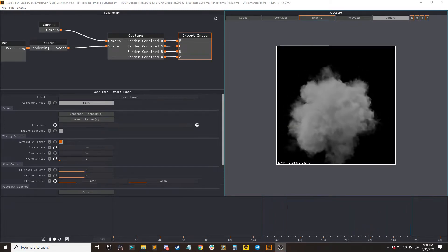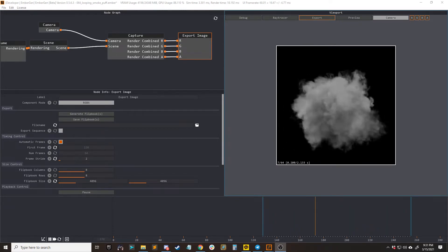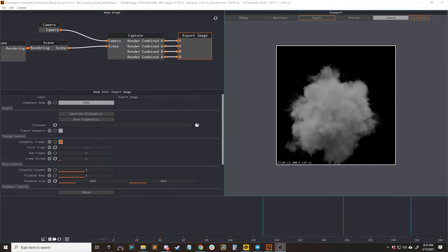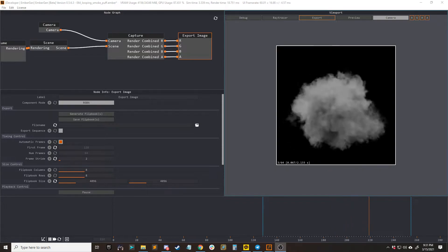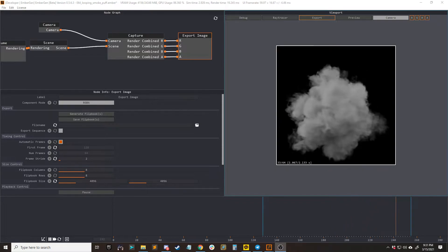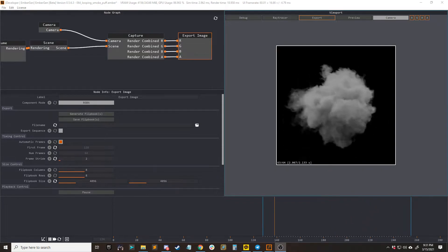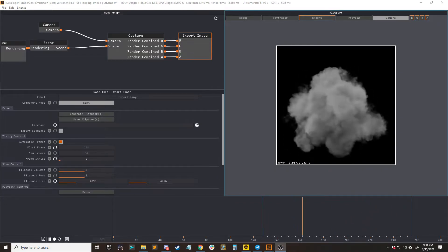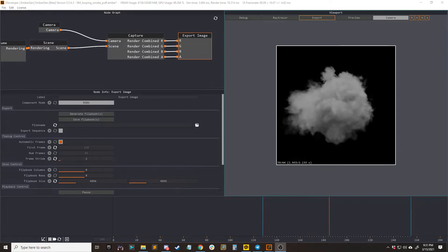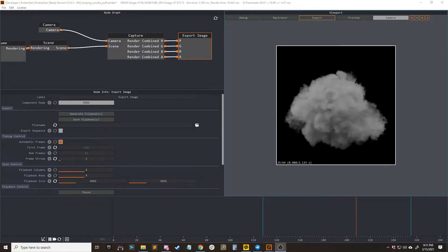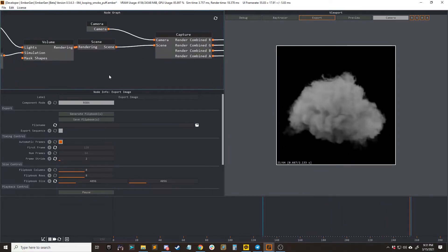But either way, here we go. You can see here that with this looping simulation that has upscaling, the last frame and the first frame are popping whenever they loop back around.